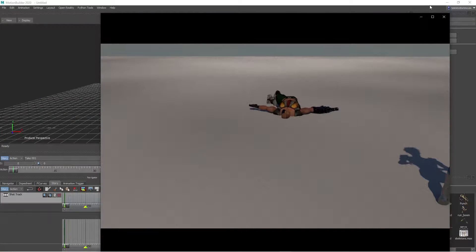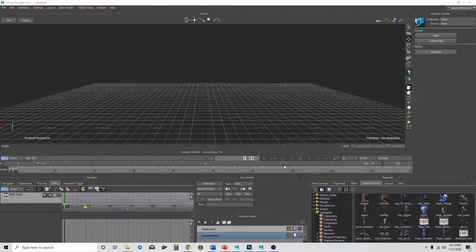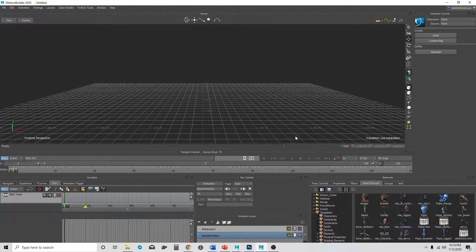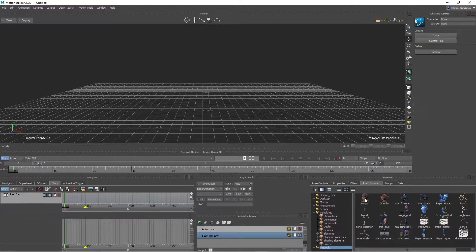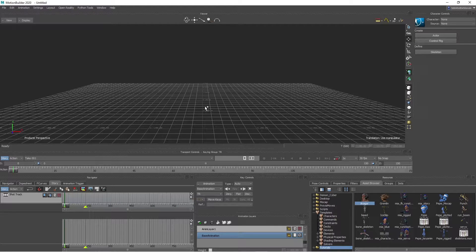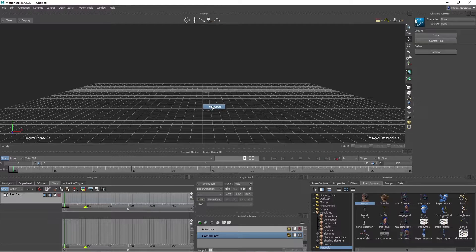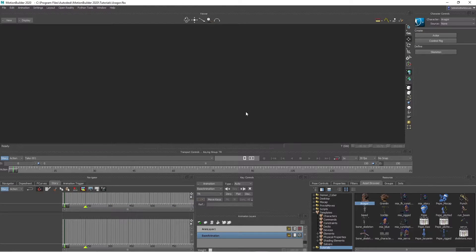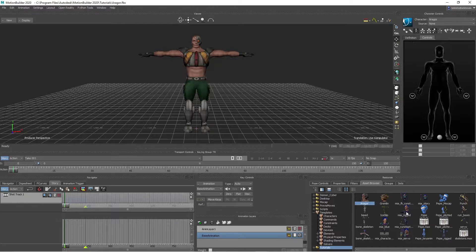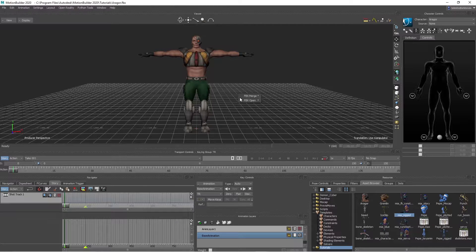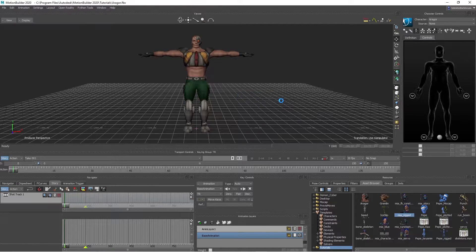Okay, so first, I'm inside of Motion Builder. What I'm going to do is drag in Argor right here, the character, hit no animation. Then I'm going to drag in Mia, have no animation.